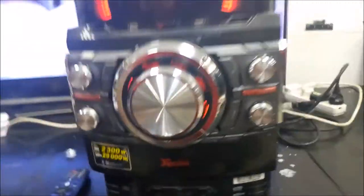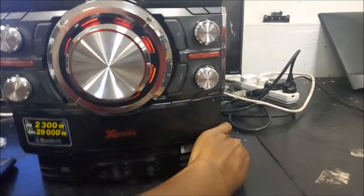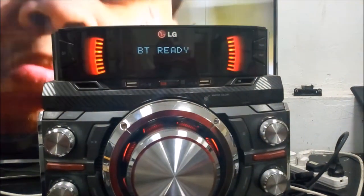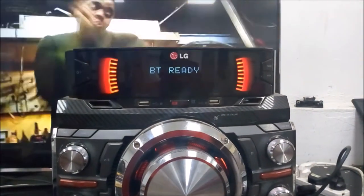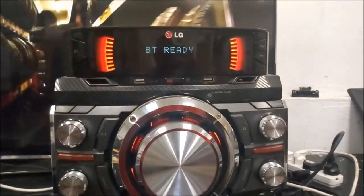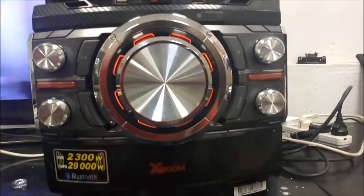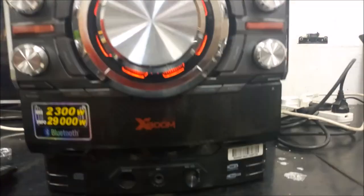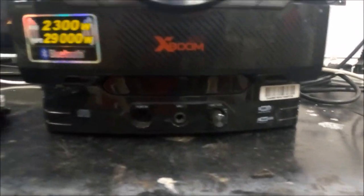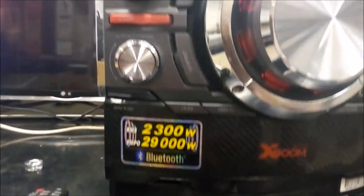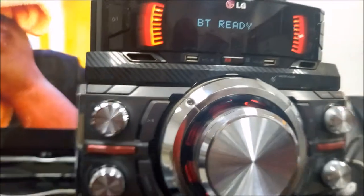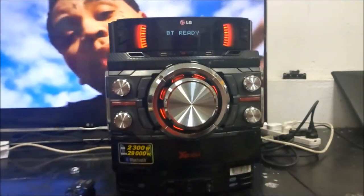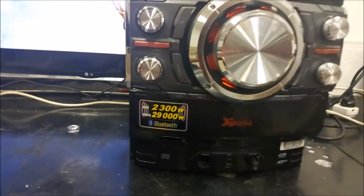This is the CM9540 unit that my speaker came from. This is from LG, rated at 2300 watts RMS and 29,000 watts PMPO. It's a CD player but has a lot of features including USB and Bluetooth.